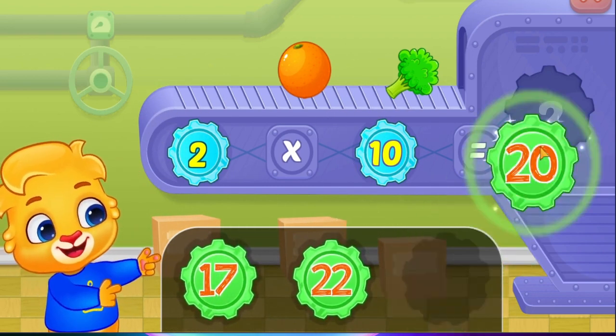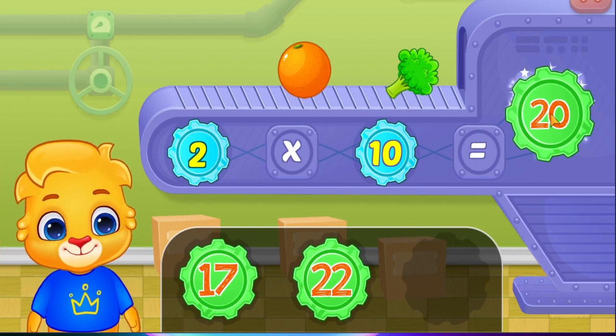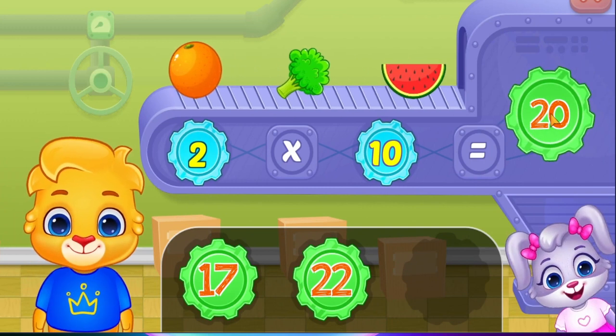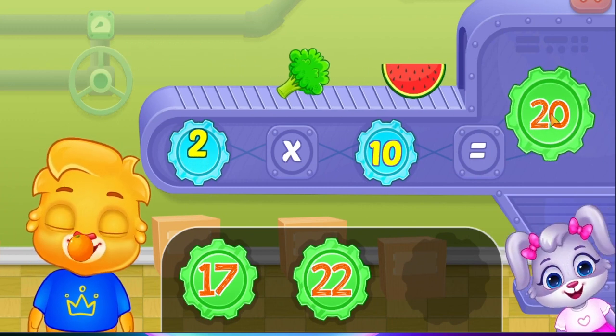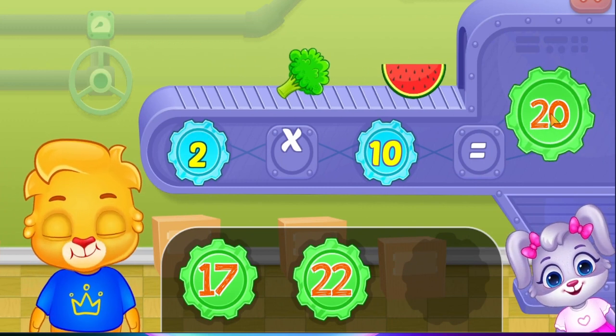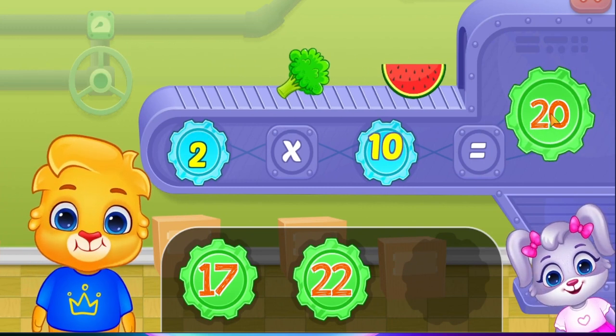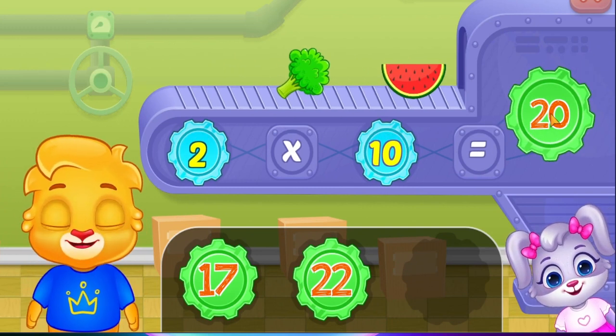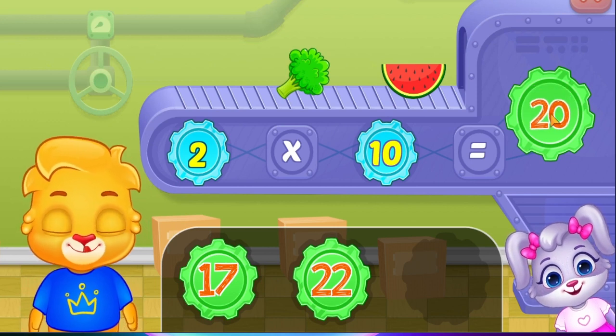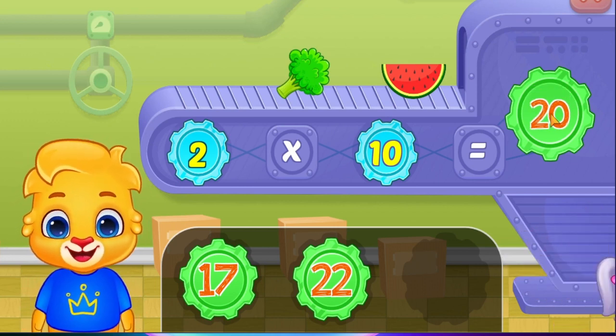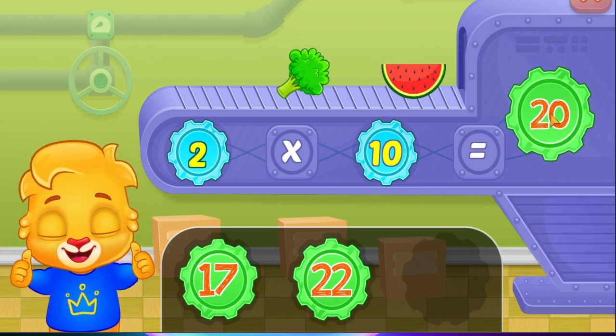Twenty! Two times ten equals twenty! Nice!